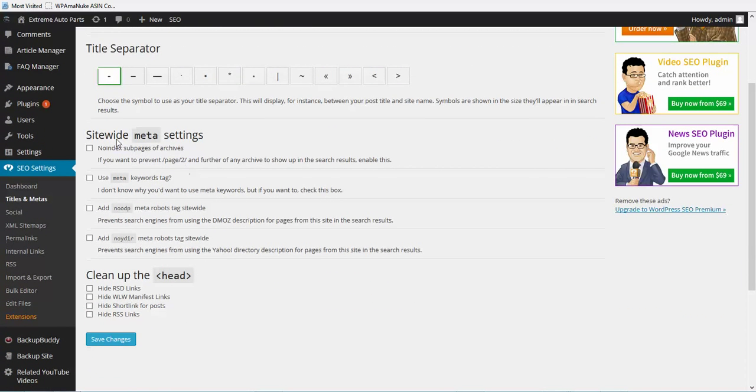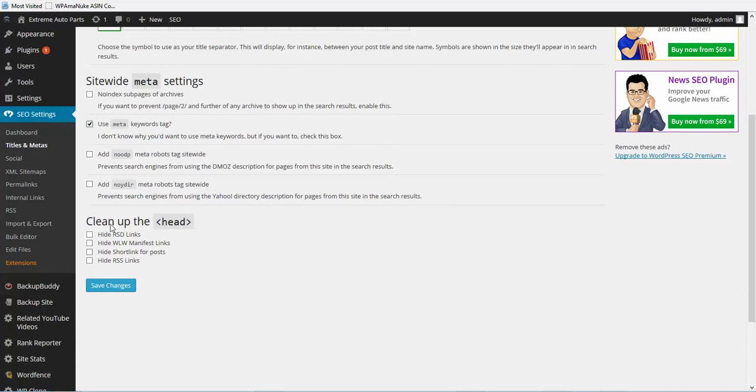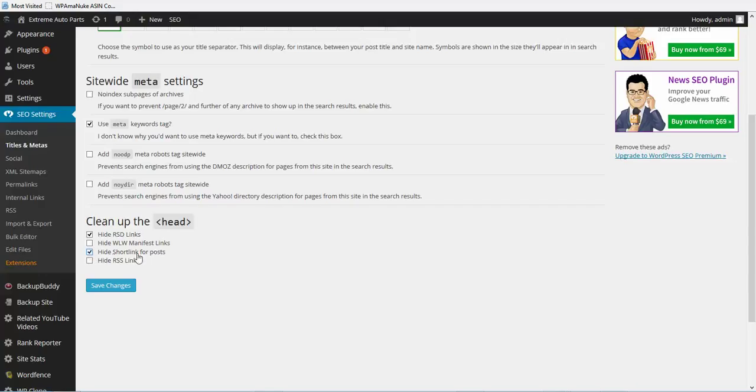Under site-wide meta titles, we need to check the second box here. Now under the section clean up the head, you can check the first box and the third box. This is just what I recommend to do.